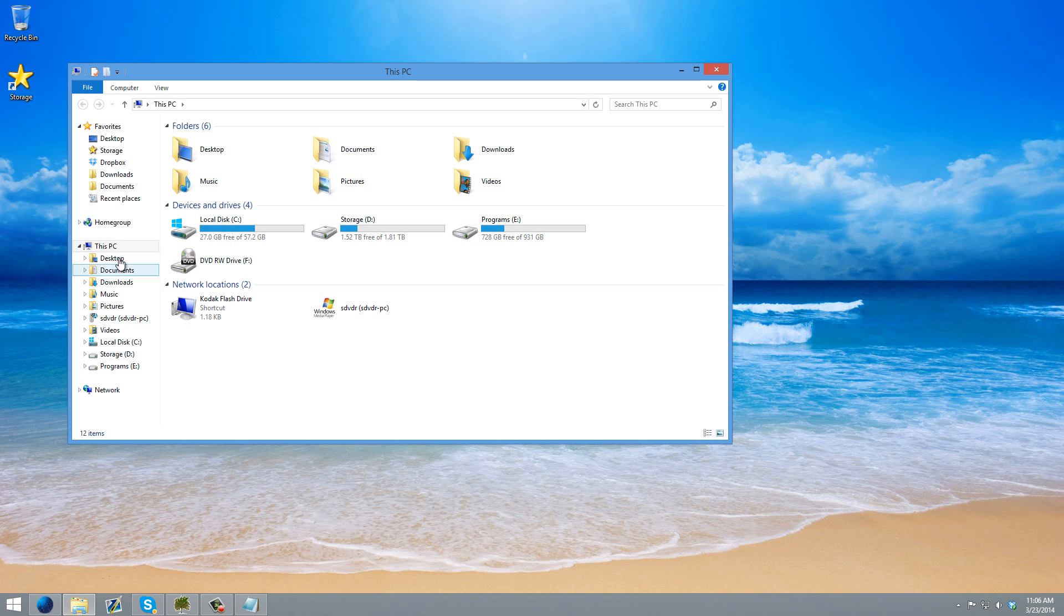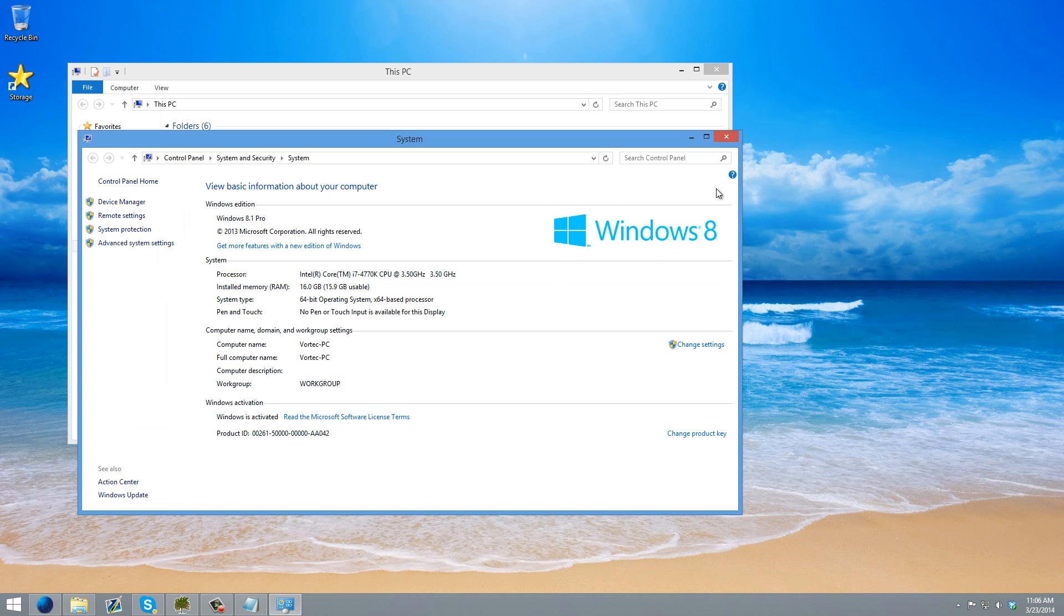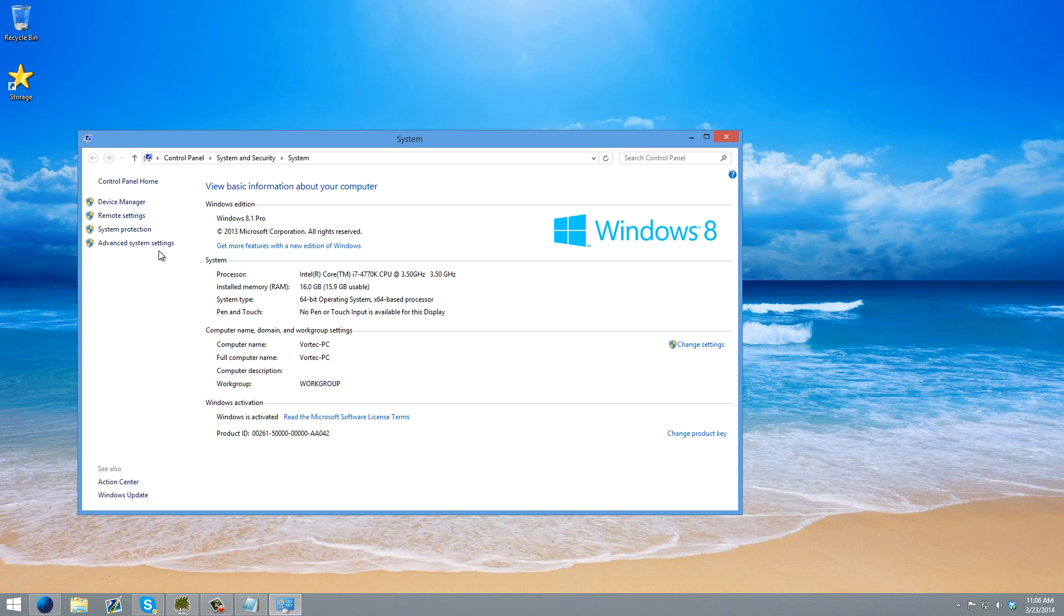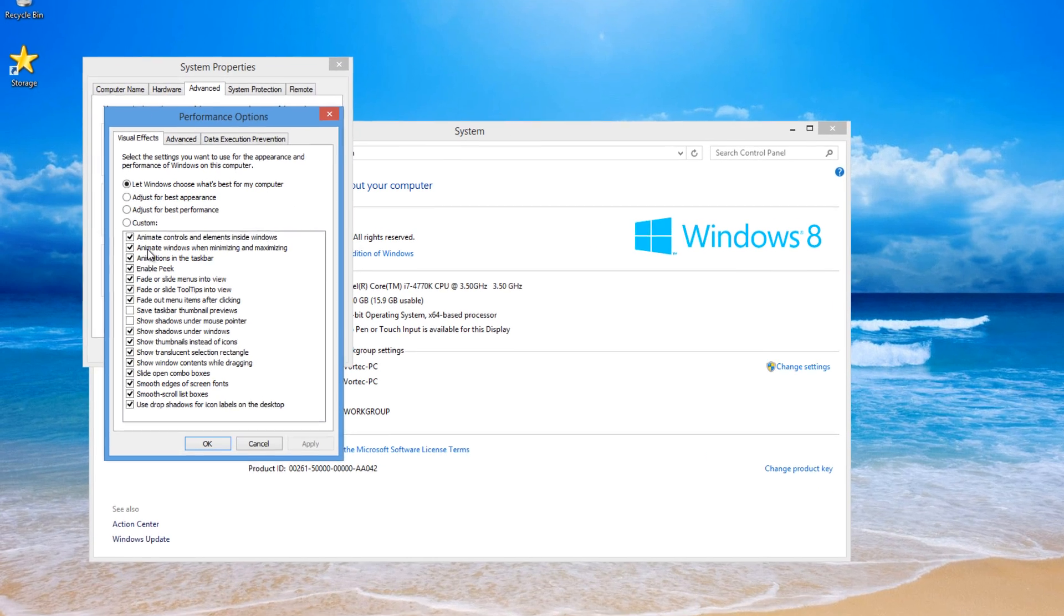So what you want to do is just go into your computer properties here, just like this. Then you want to go to advanced system settings, and then click the advanced tab up here at the top and then click settings under performance.